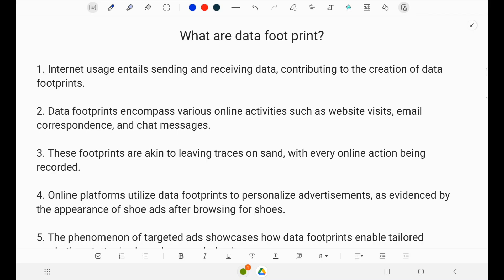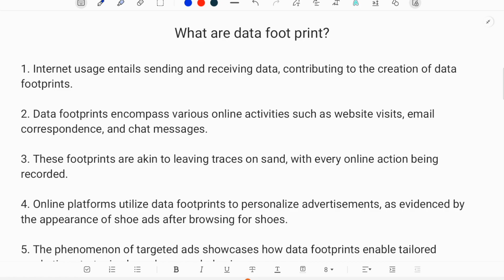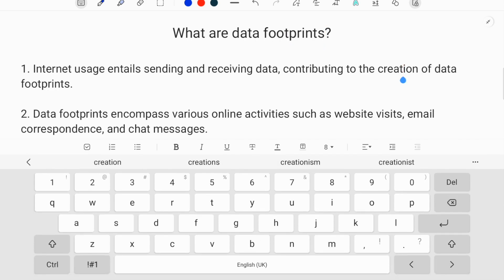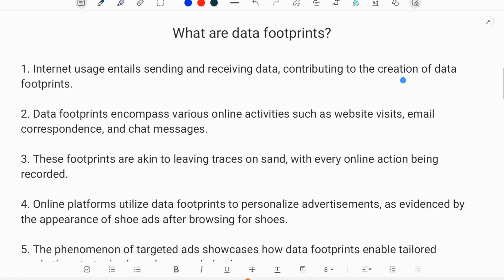Welcome to the channel, Professor Darwin. Today's topic is: what are data footprints? In our daily life, the internet has become an essential part. What happens when we use the internet? We send and receive data through the internet with all the various activities we do. We create trails of data, and these trails of data are called data footprints.